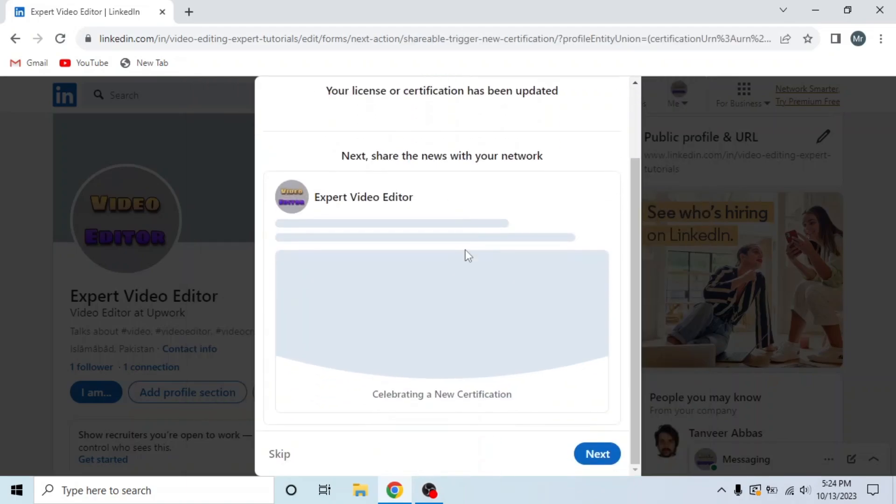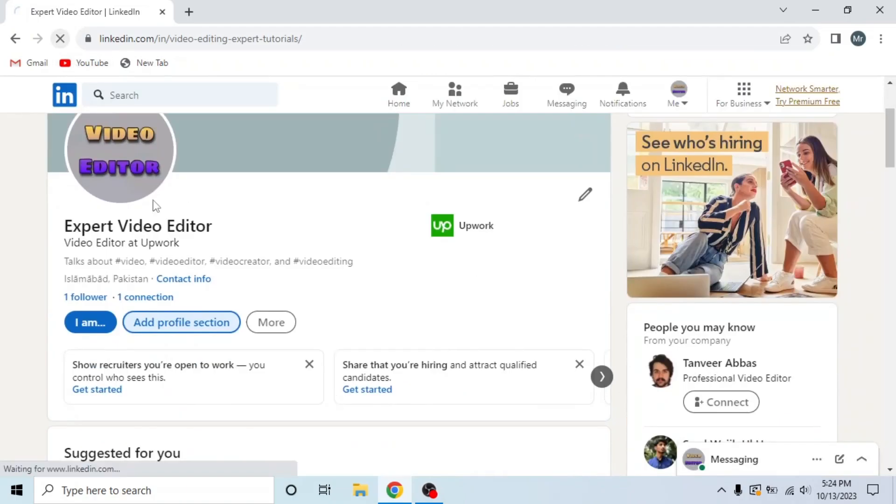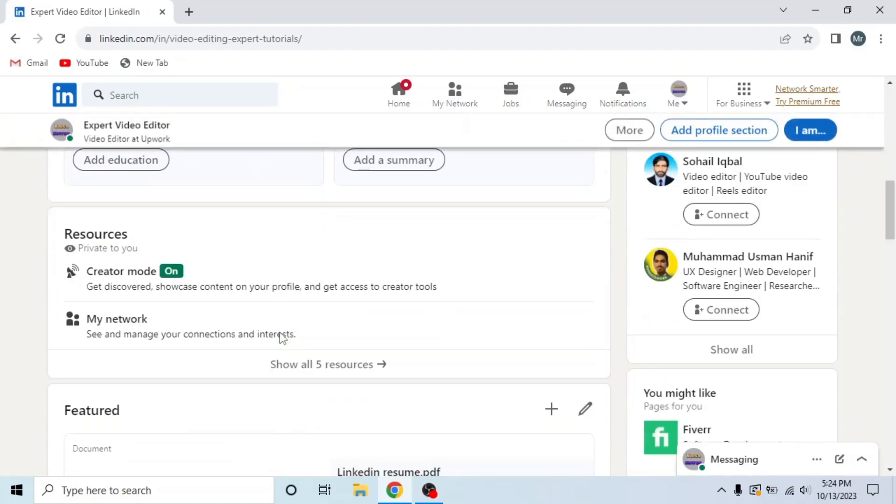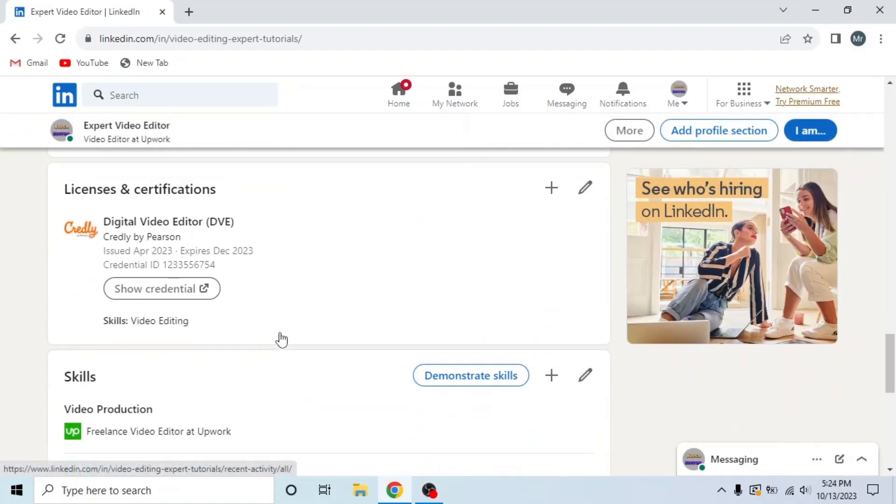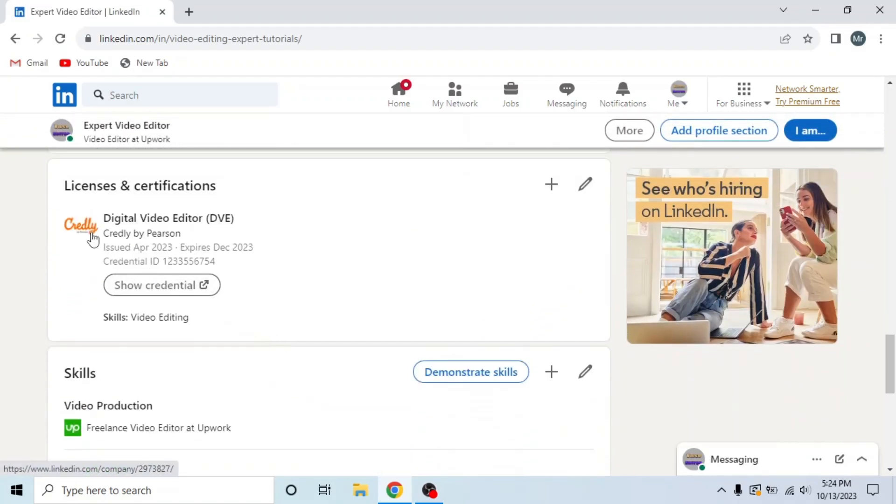Here you can share the news with your network. I am skipping. Now refresh the page, scroll down and you can see Credly. This is how you can add Credly badge to LinkedIn.